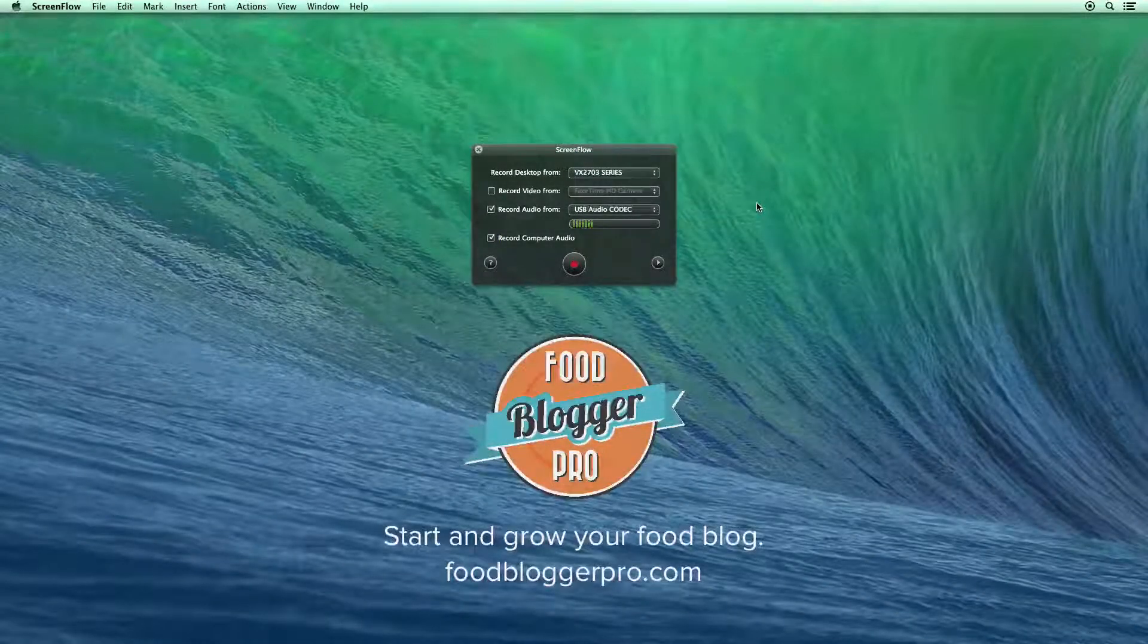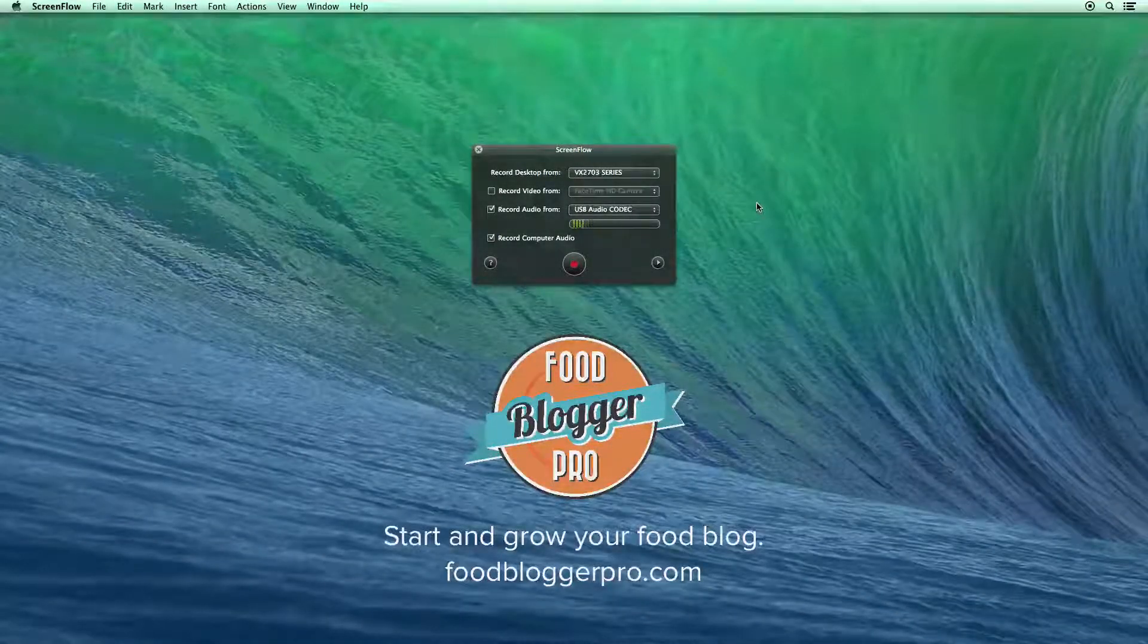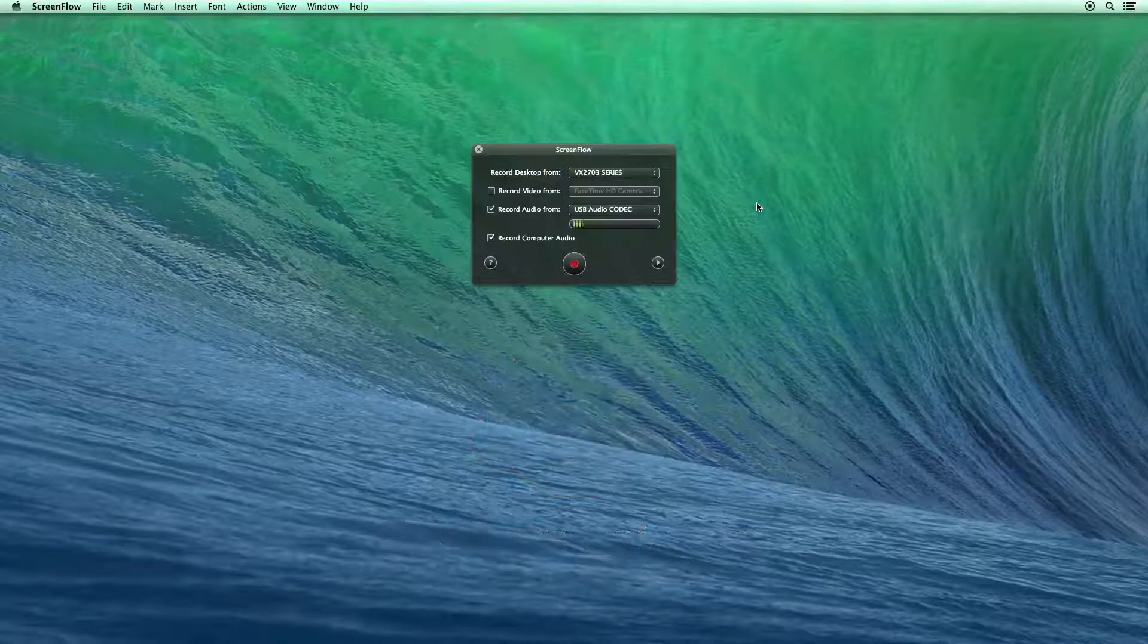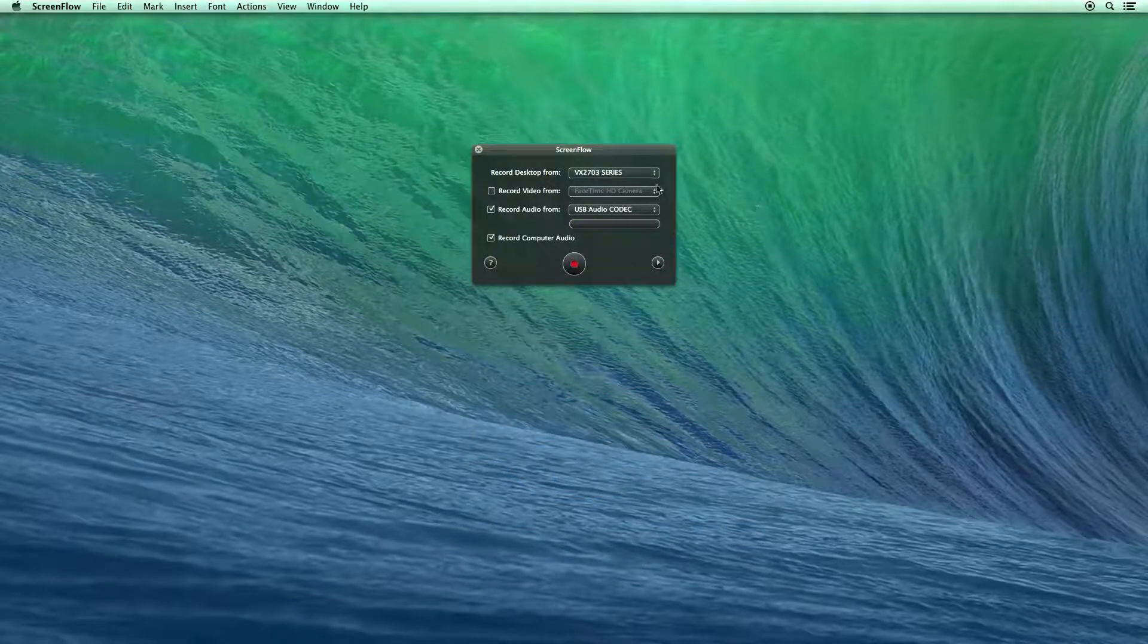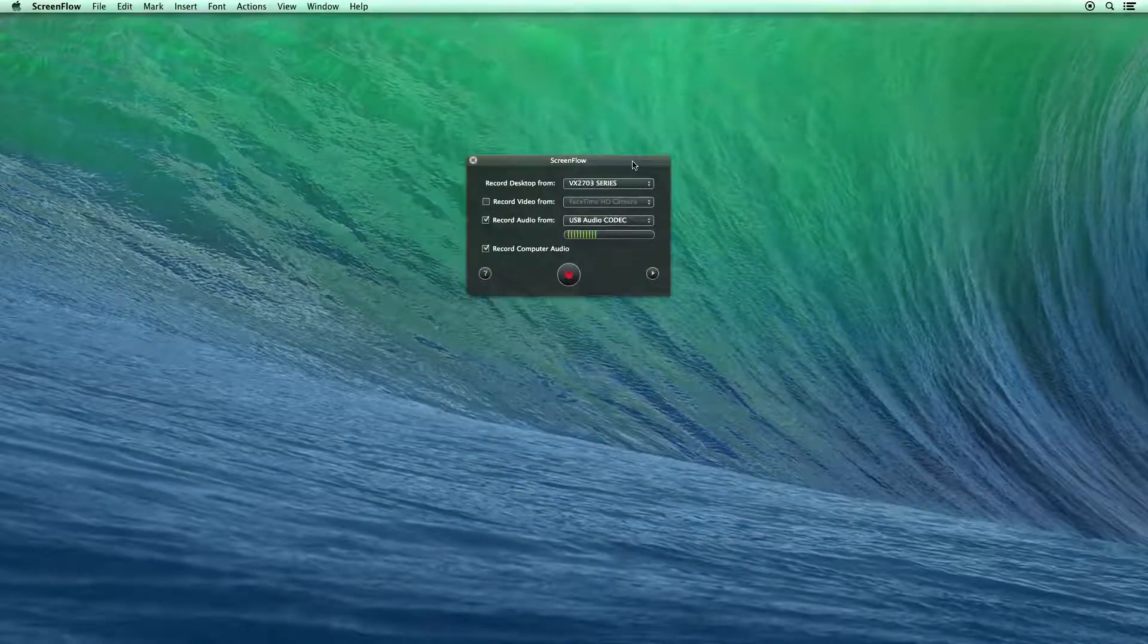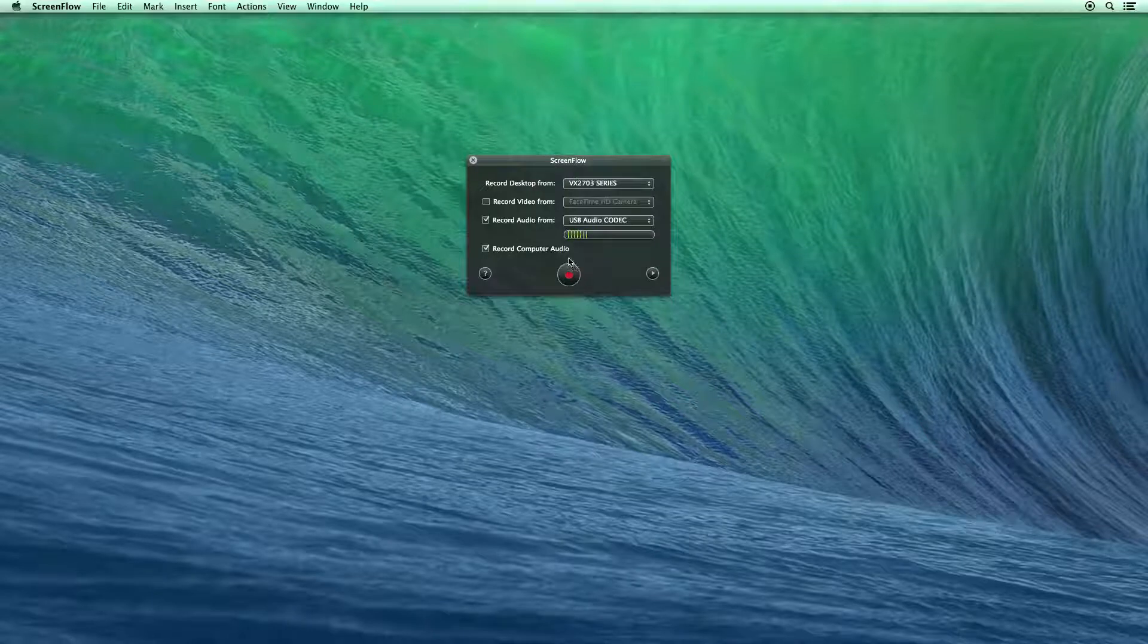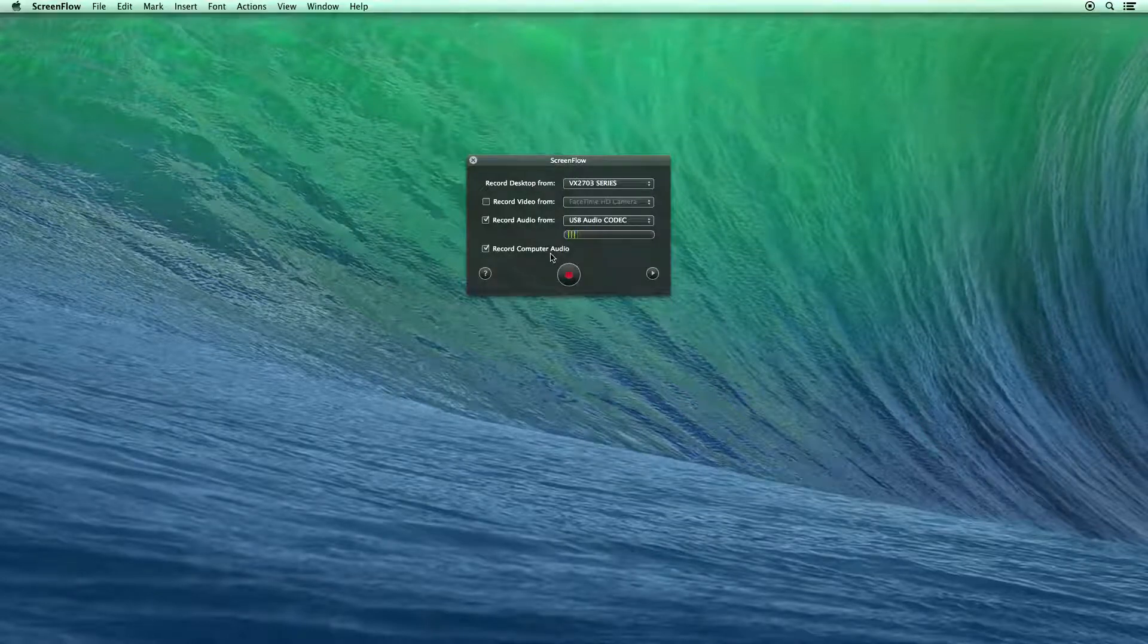So this is actually a screencast on recording a screencast using ScreenFlow. Let's talk a little bit about ScreenFlow, the screen that you're going to see right away when you start a new recording.